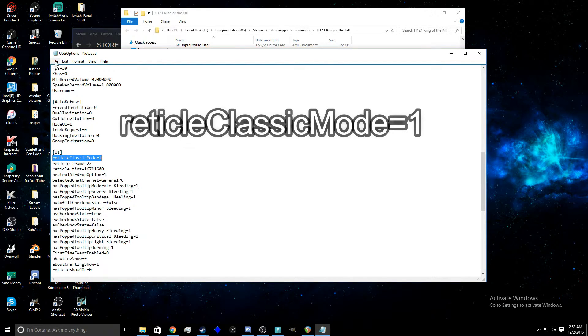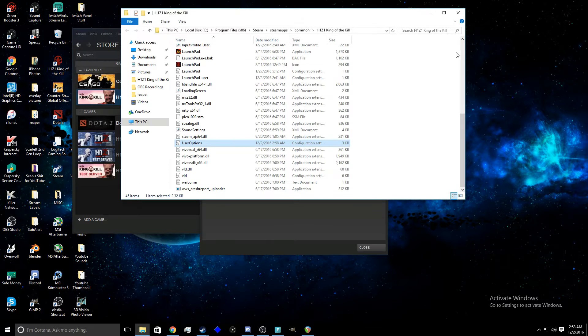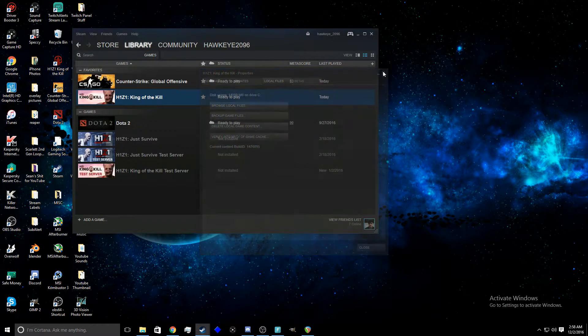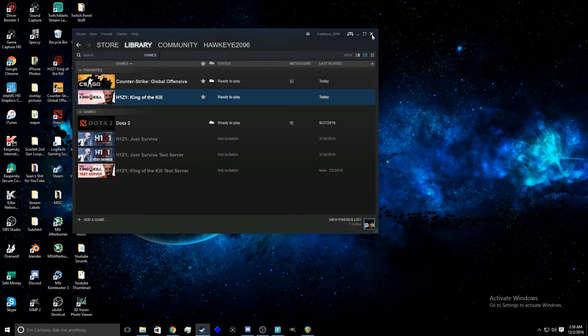you got your shotgun reticle. You're gonna want to go file save and you're good to go. Next, out of everything go right back to H1Z1 and you'll get that reticle I'm about to show you right now.